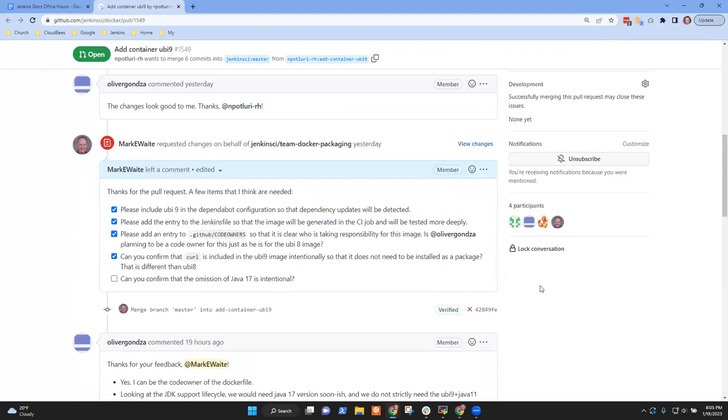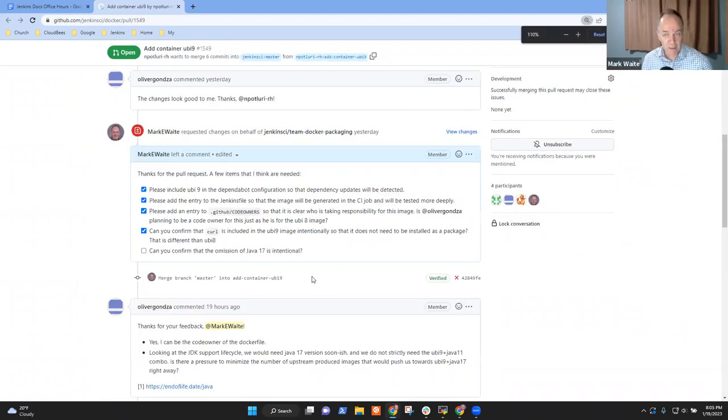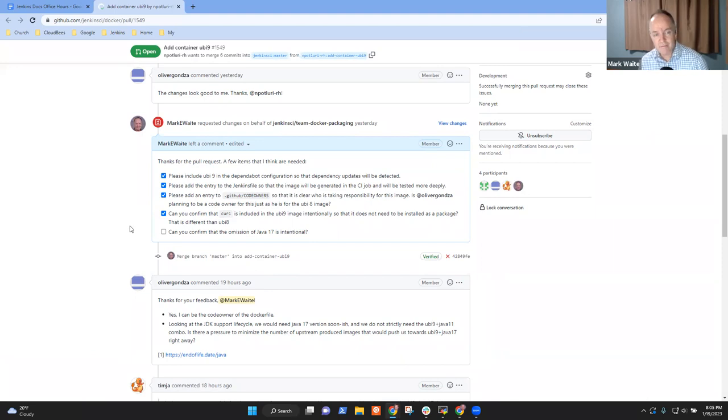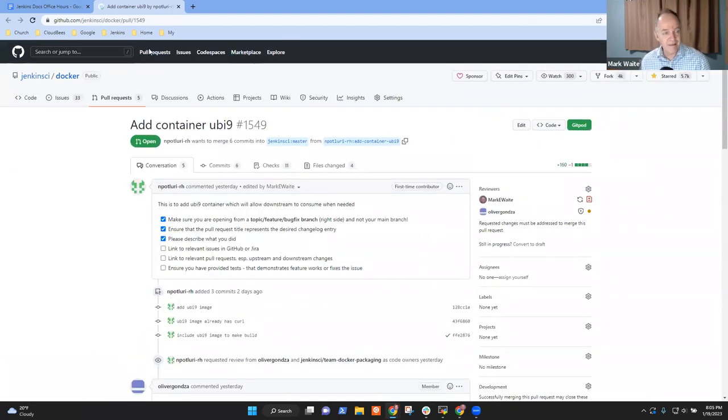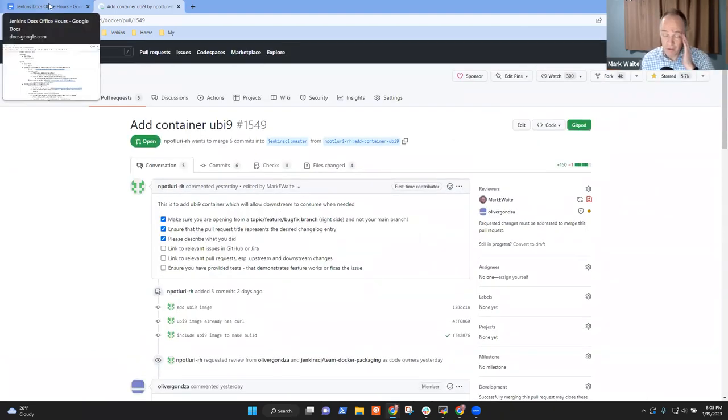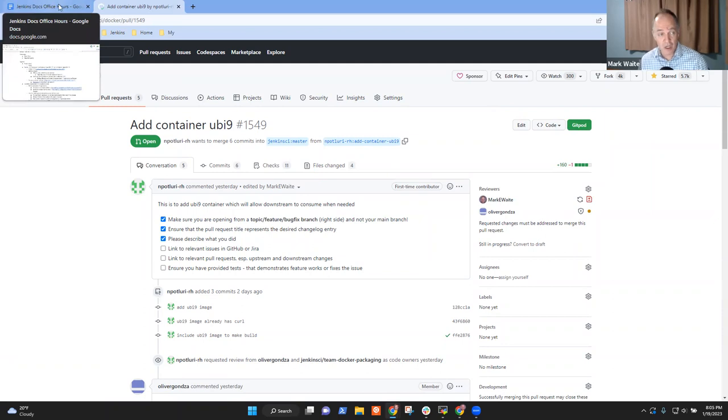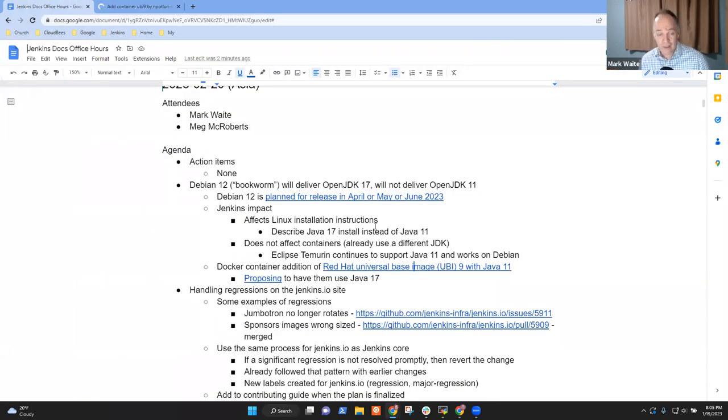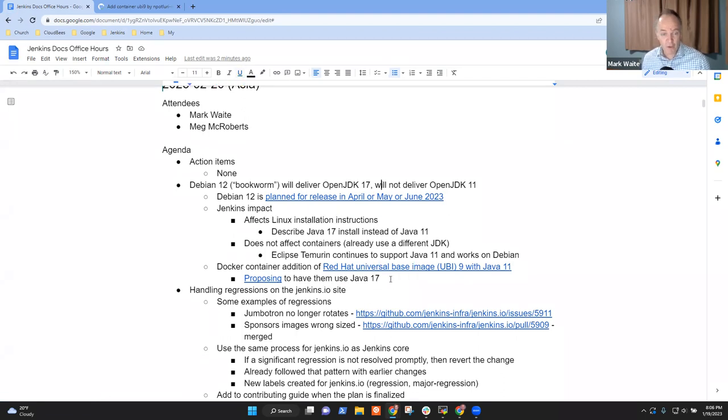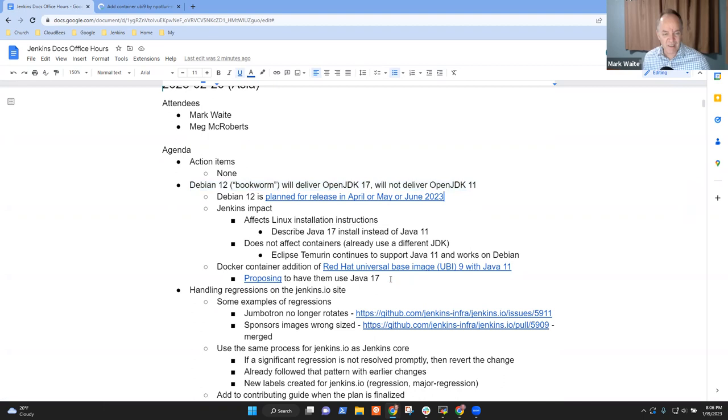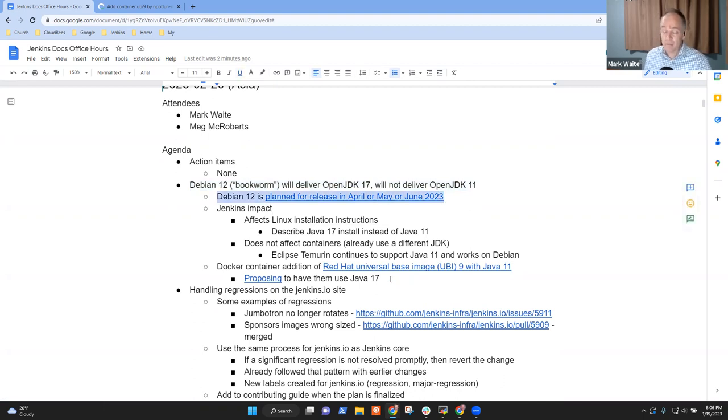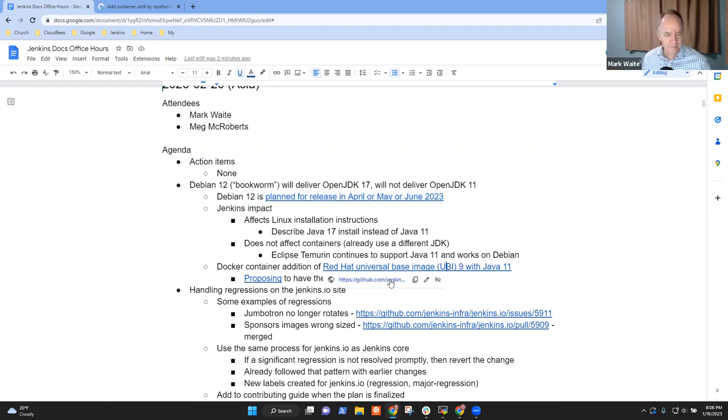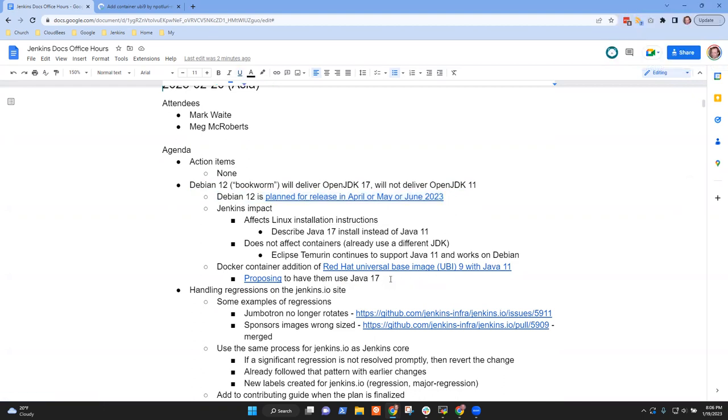There's an additional twist on this. Red Hat has proposed to add a universal base image, UBI nine. And the question to them was, they proposed initially Java 11. And our question back was, could we please just do Java 17? And that way, this is already moving towards the notion. Let's do Java 17 rather than Java 11. And we've been delighted actually with the results with Java 17. There are cases where it actually runs better than Java 11.